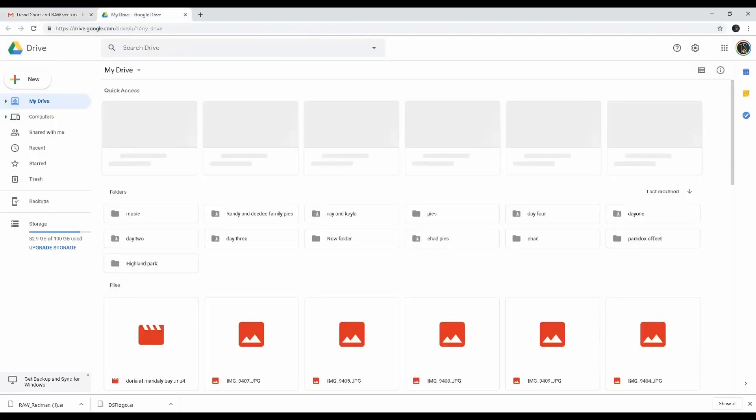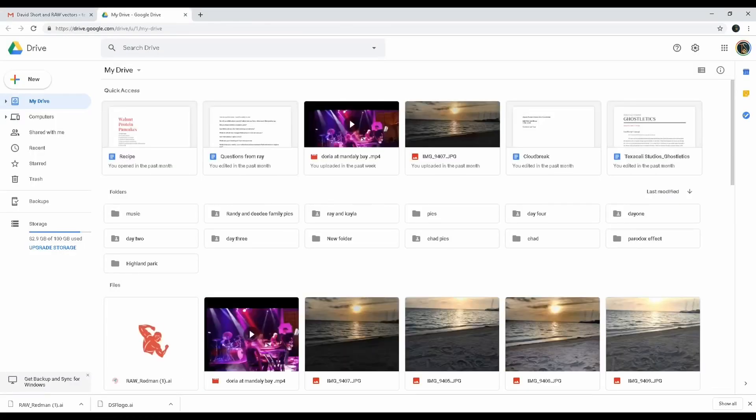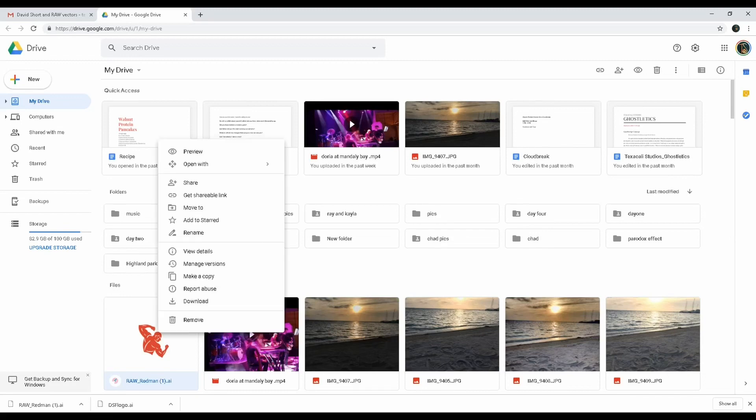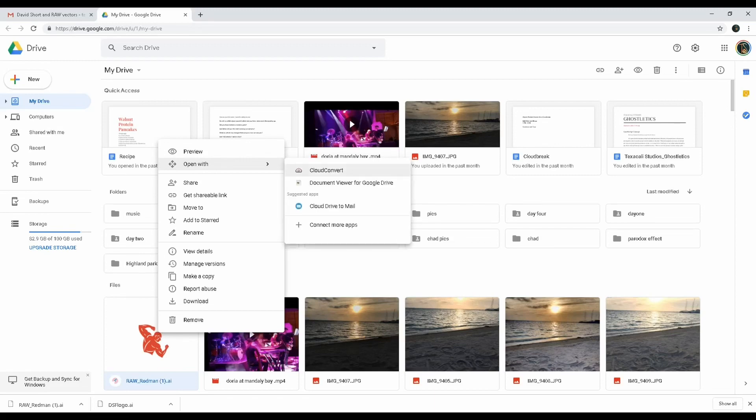Let's head on over to Google Drive - there's the file right there. From here, what you're gonna do, which I just recently found out about, is right-click and then go to 'Open with' and then 'CloudConvert.'